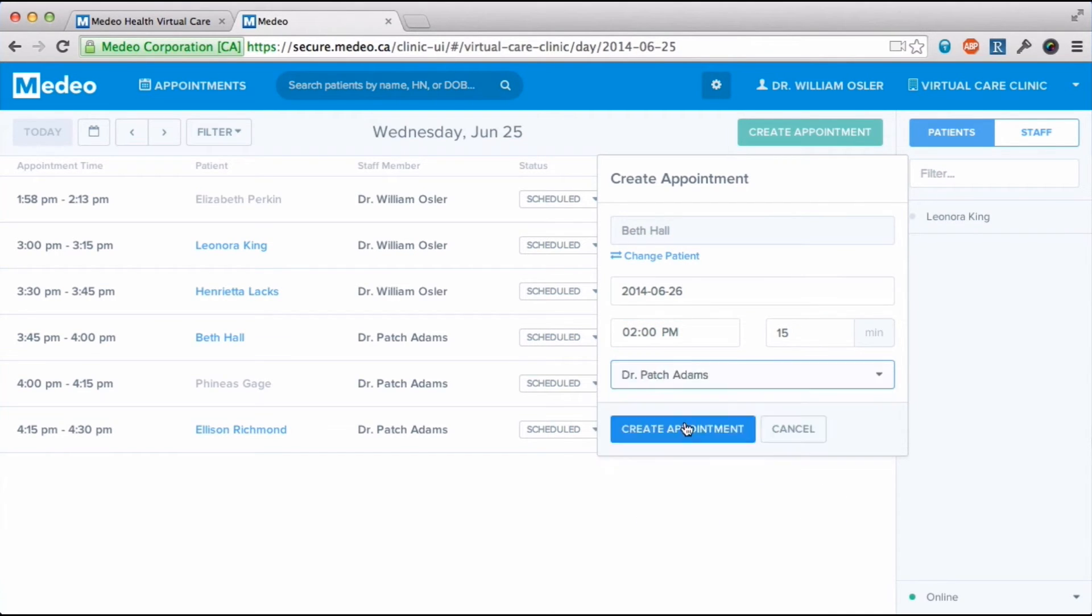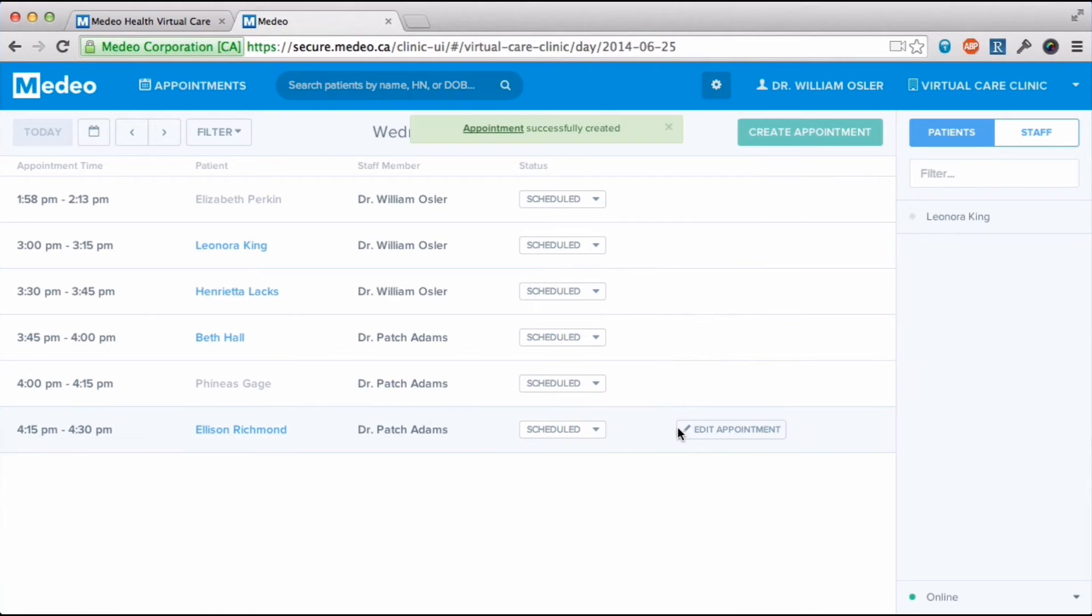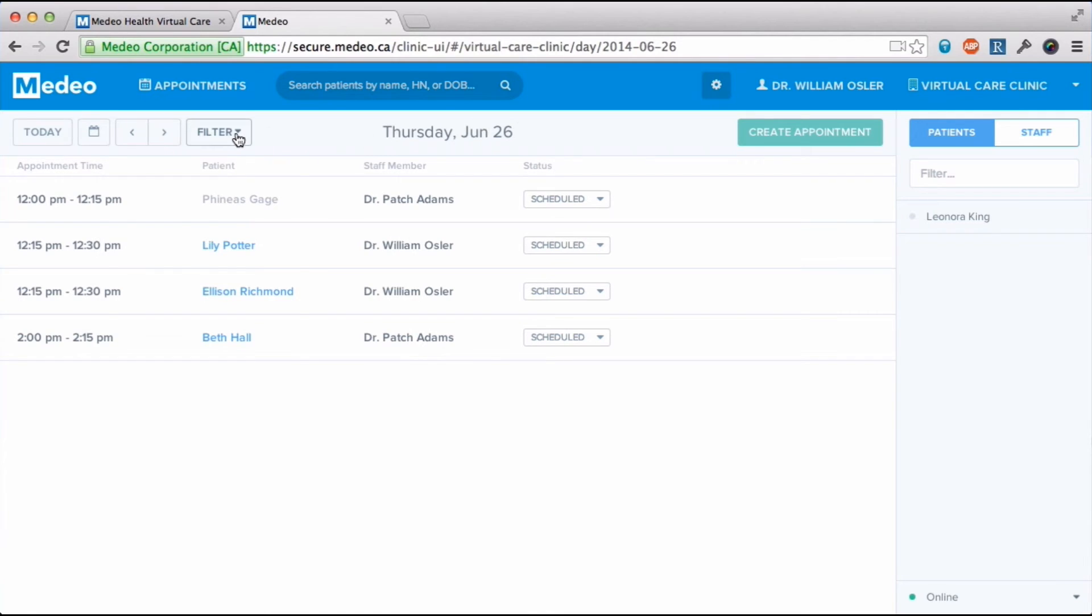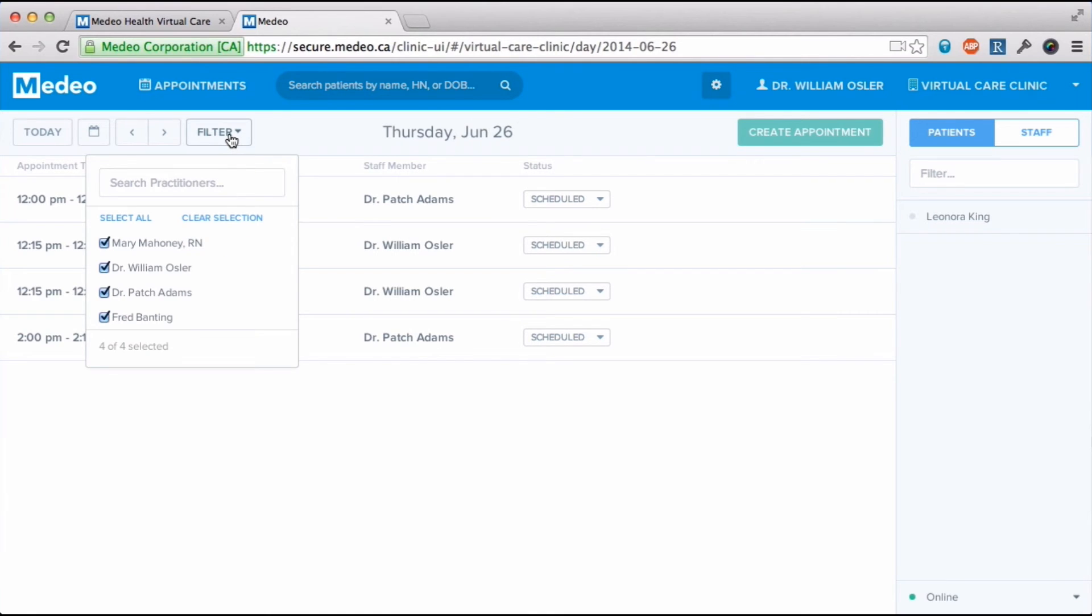Patients will receive an email notification of their upcoming appointment. I can view different days of appointments and I can filter to just see the appointments I have.